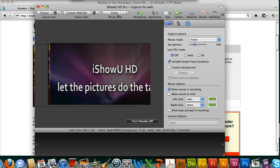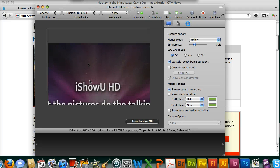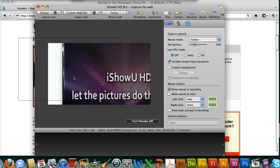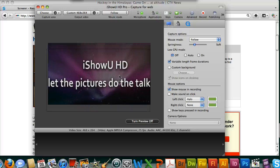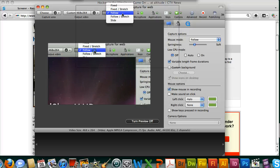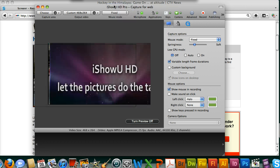Finally, the mouse mode. By default it's set to follow — if you look in the preview window, you can see how it follows the mouse around the screen. We obviously don't want that if we're trying to record a specific area of the screen, so change follow to fixed.